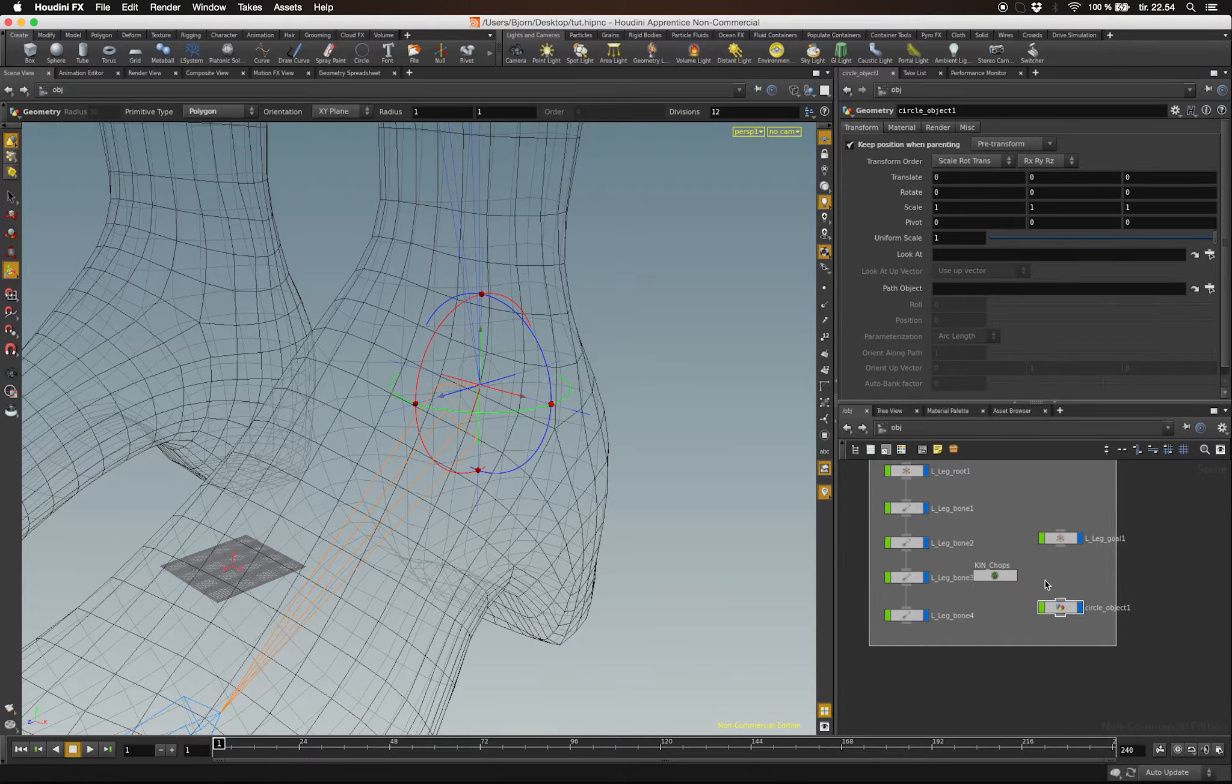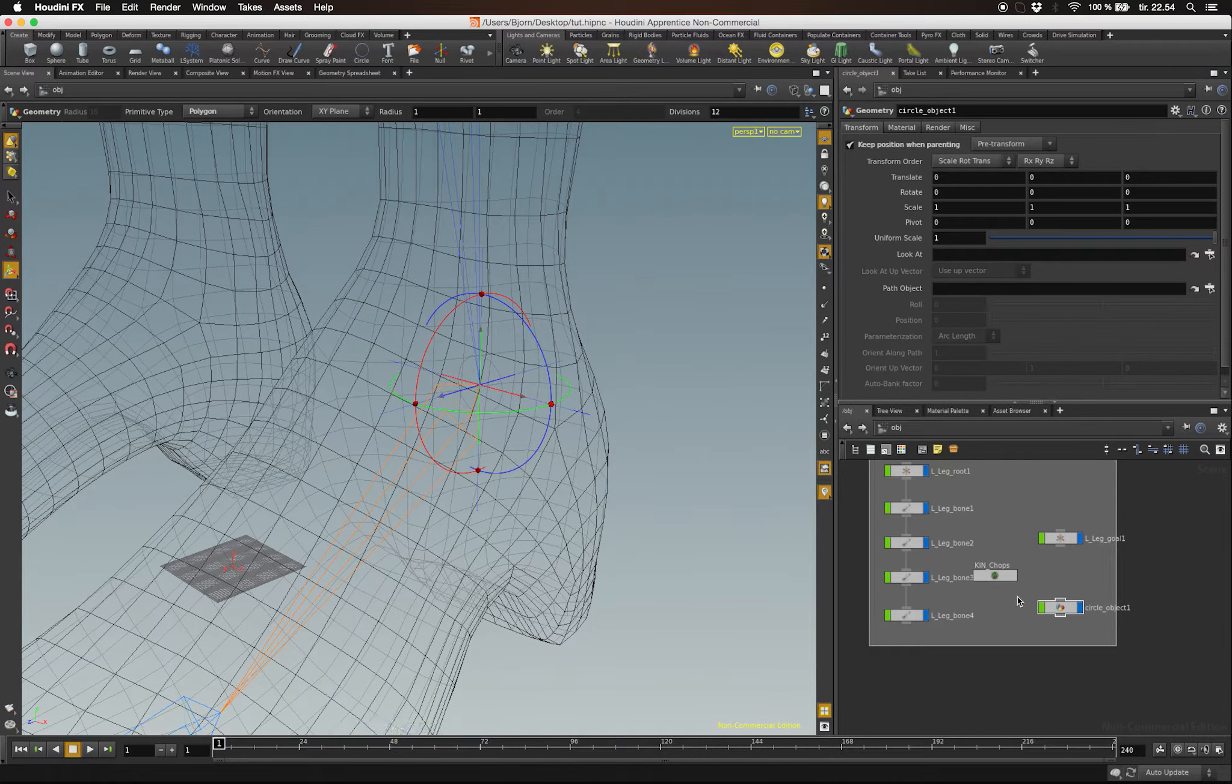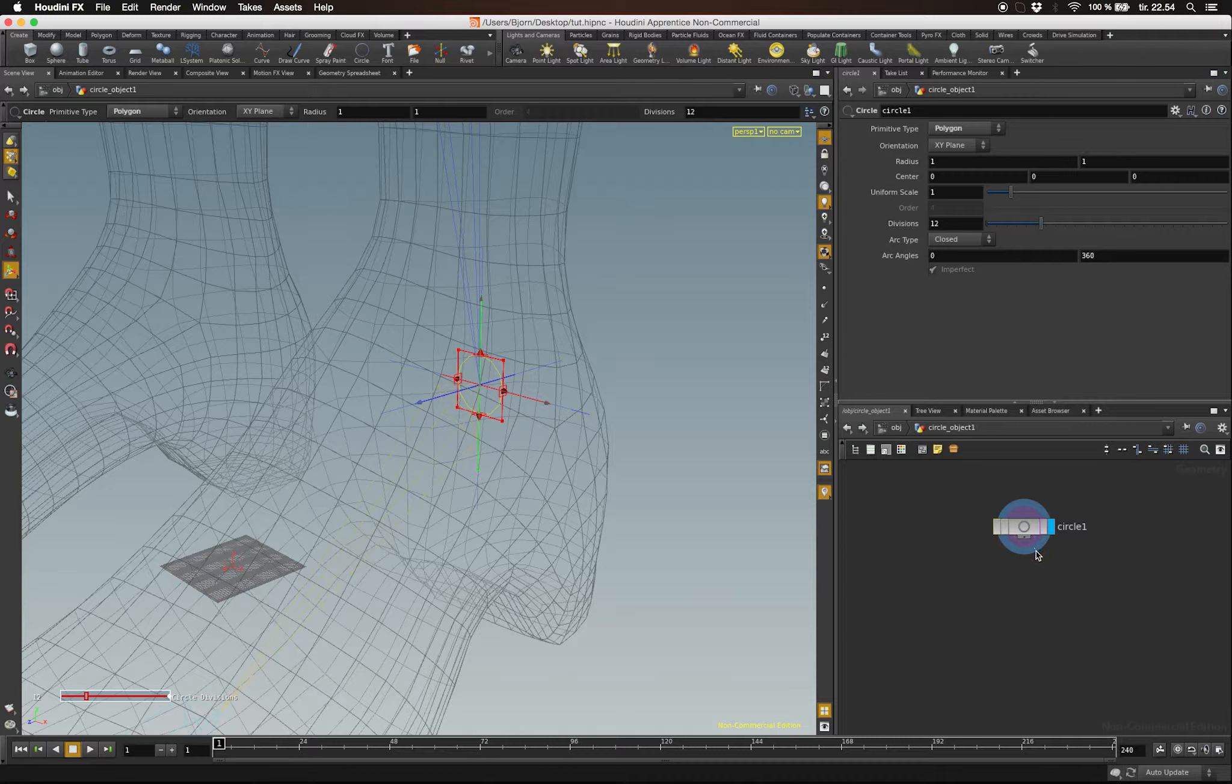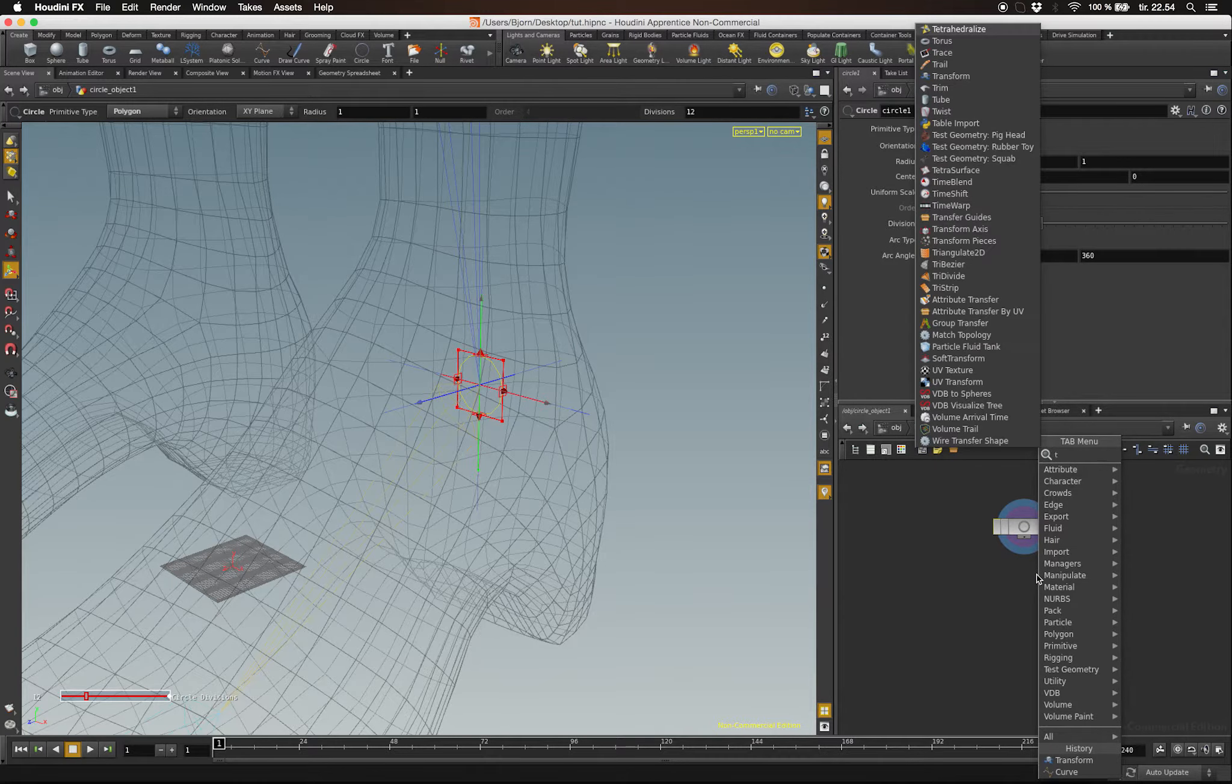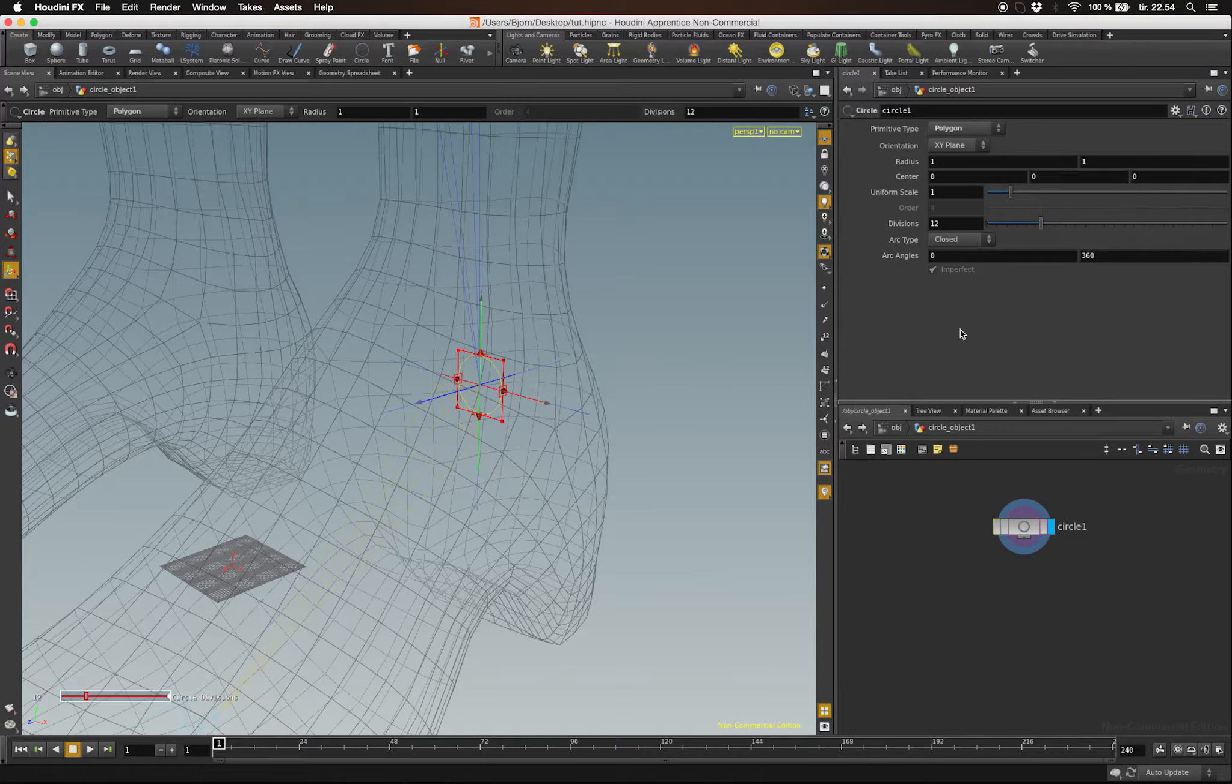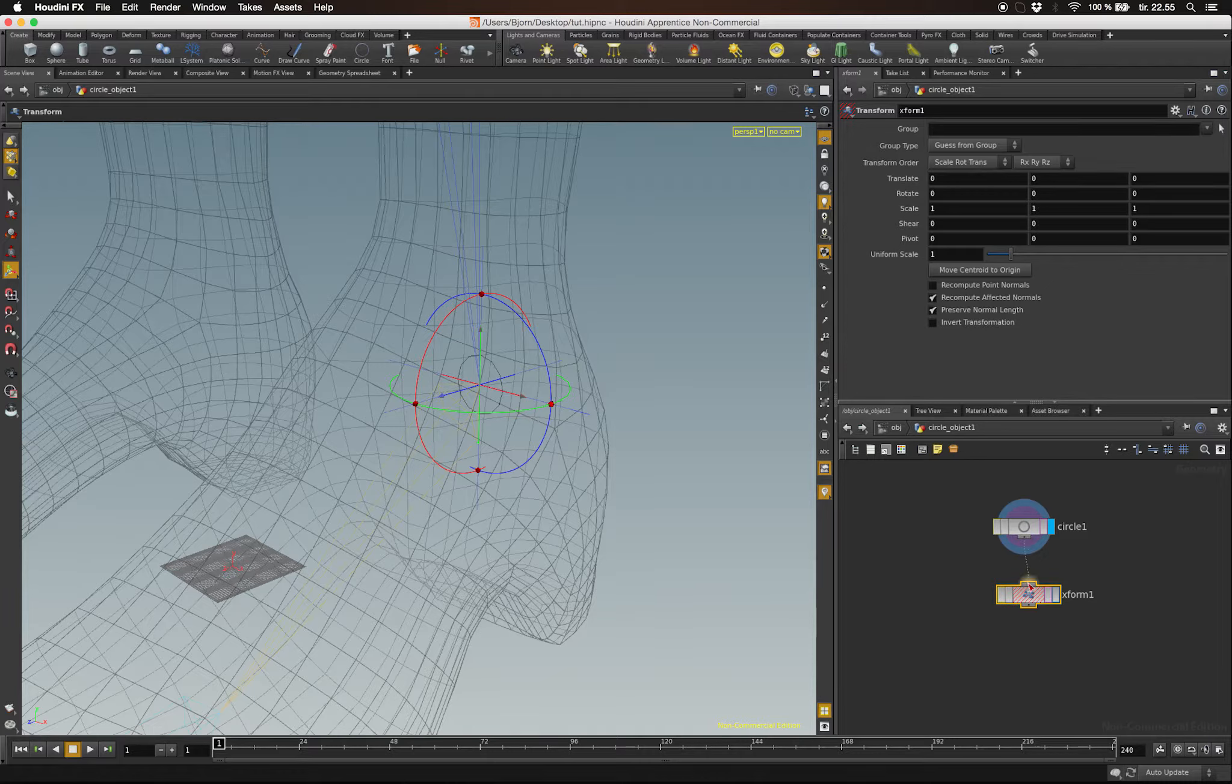Now let's change the look of our controller. Double-click on the node of the controller and enter the subnetwork. In here, you can hit Tab and create a Transform node. With the Transform node, you can place your controller the way you want it without changing its world space coordinates.